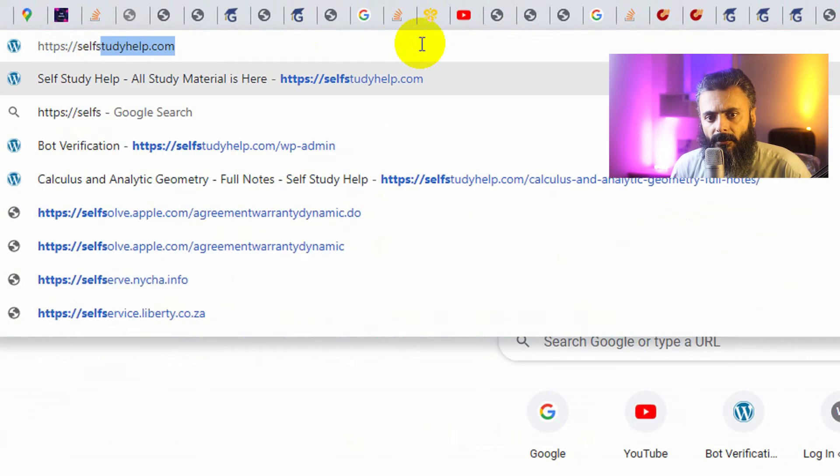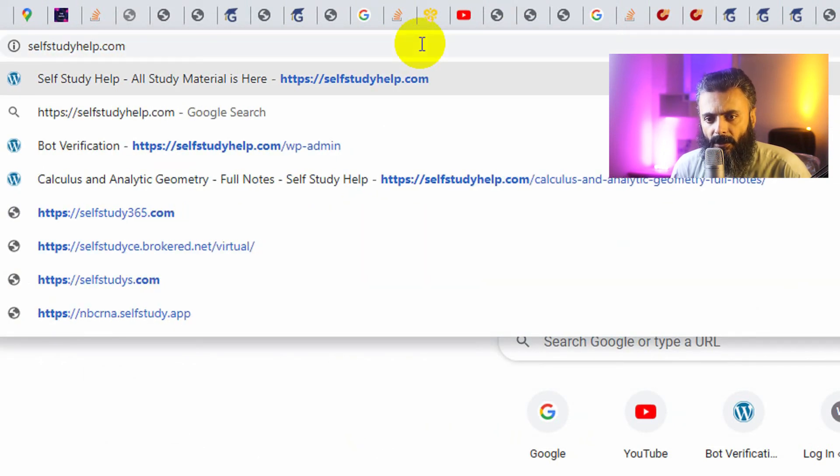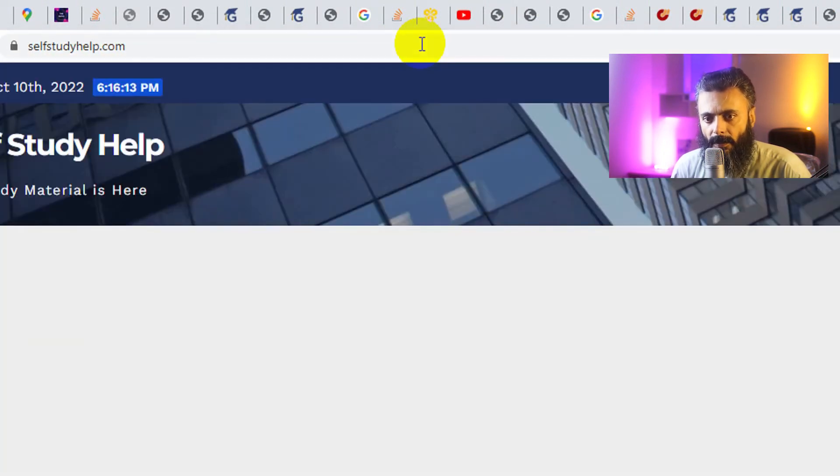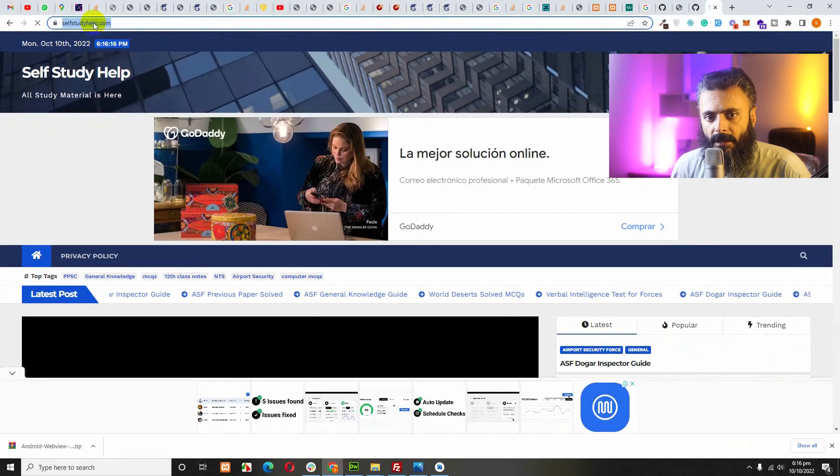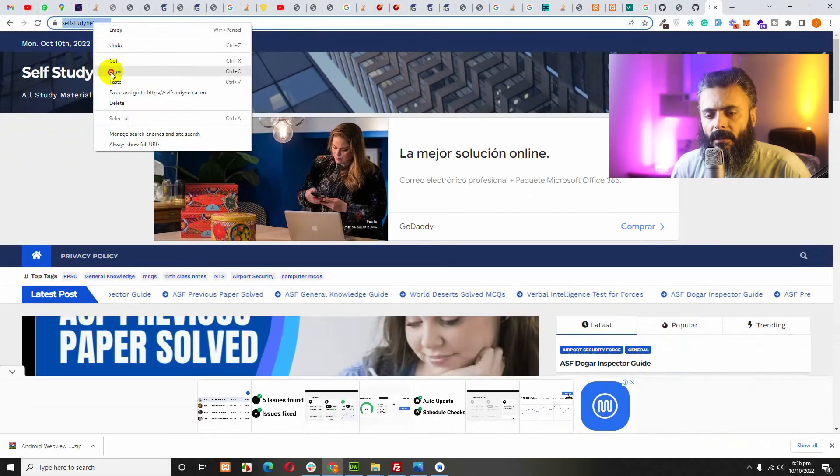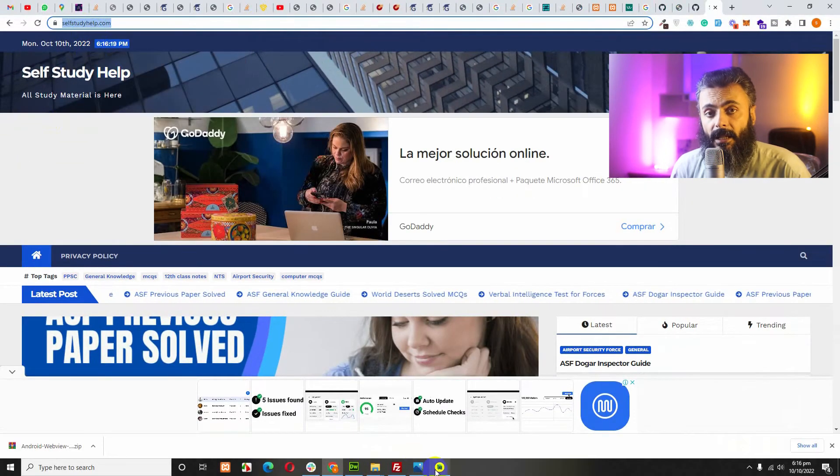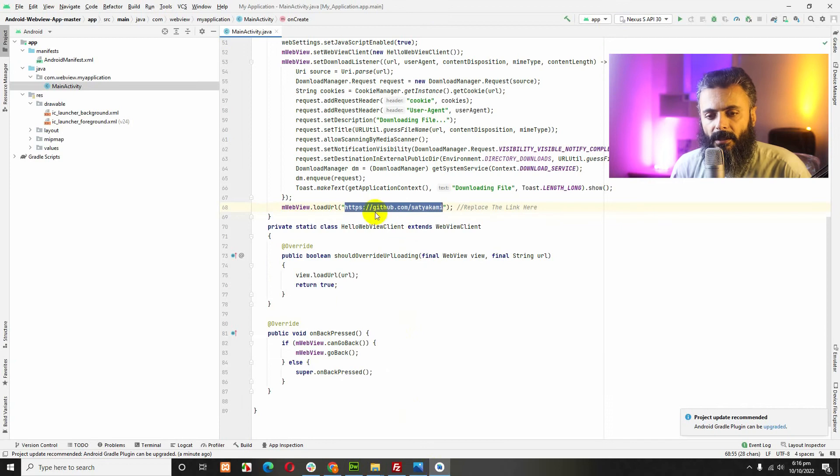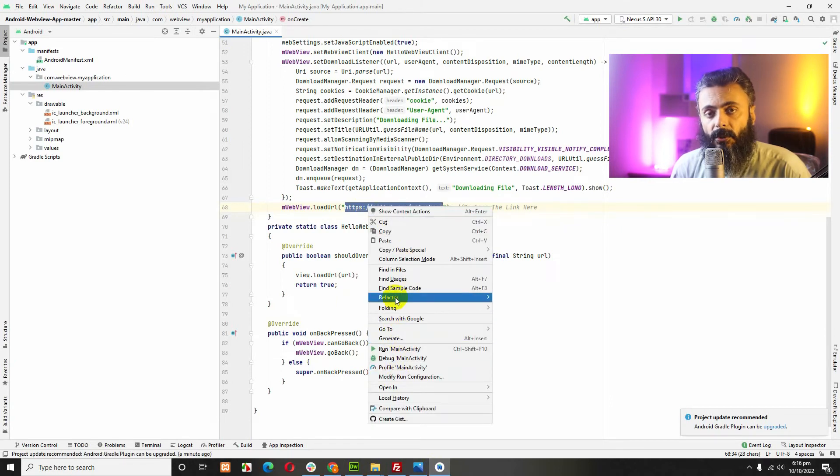First let me show you how this website looks like on desktop. We will copy this URL and use it on Android Studio, replacing the default URL.